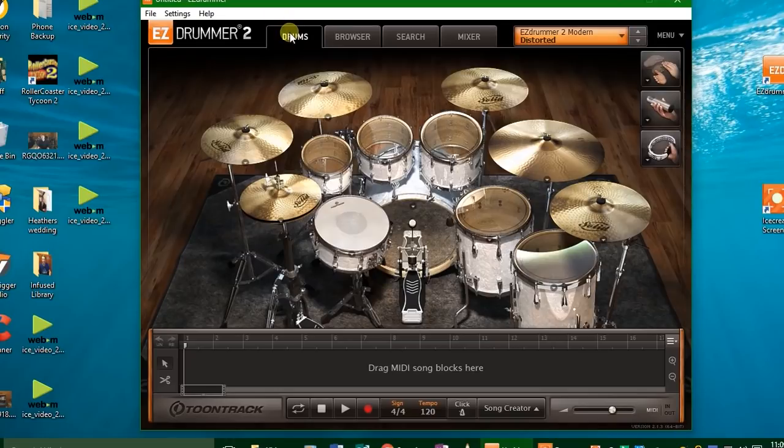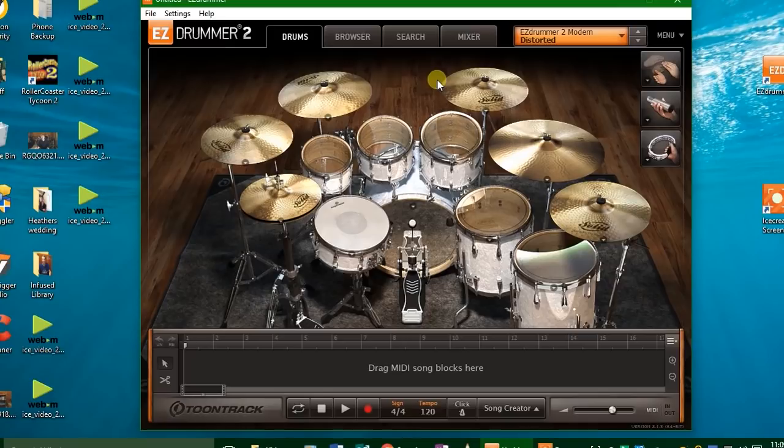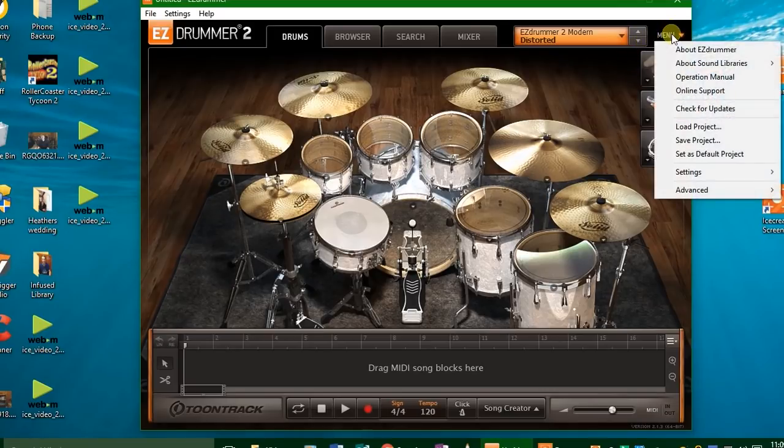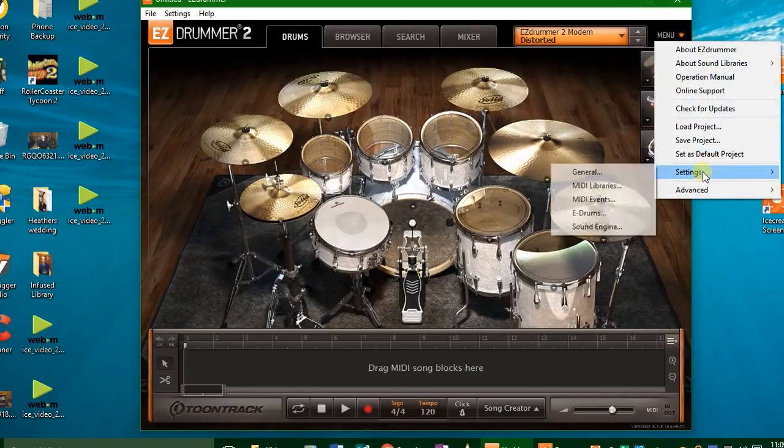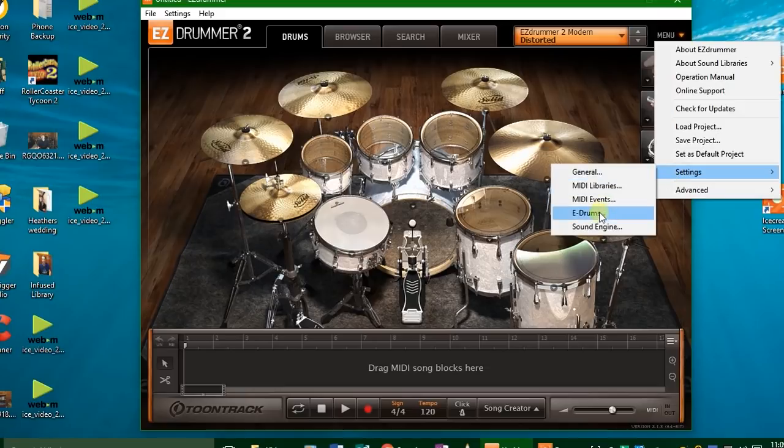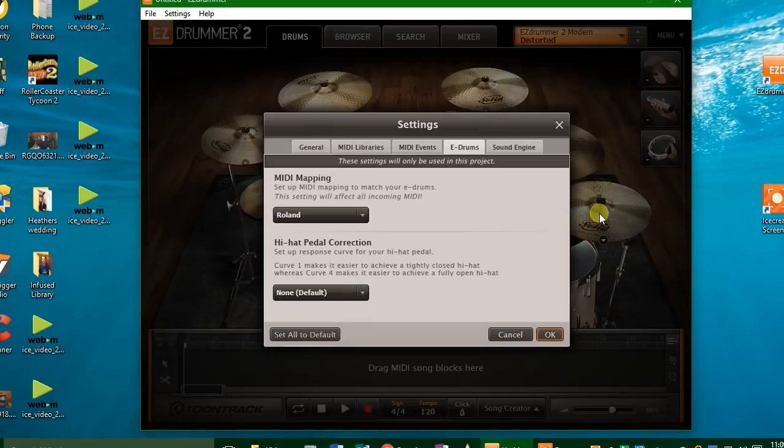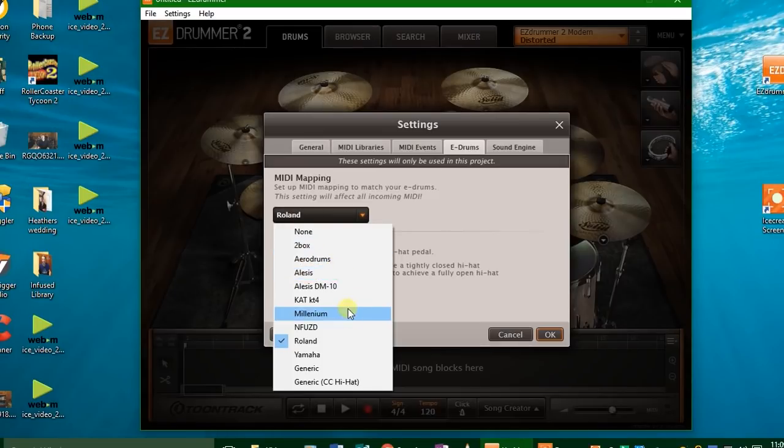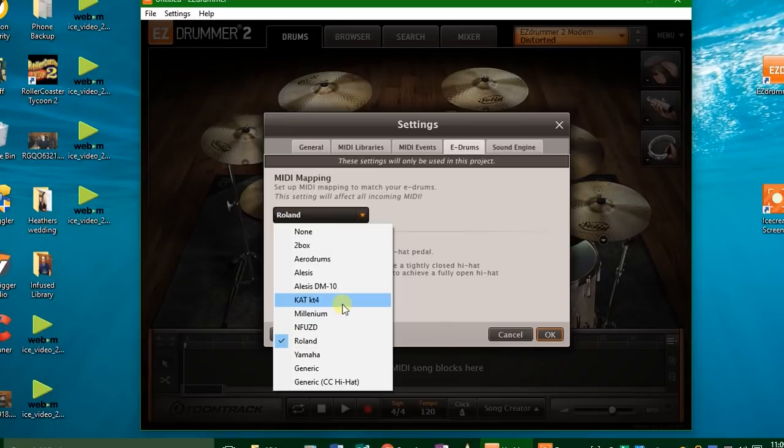Now if you're wondering why, let's say you're hitting your tom and you're hearing a cymbal sound, it's because you haven't set up your MIDI mapping correctly. Go over here to menu, go to settings, go to e-drums, and now you can adjust the MIDI mapping. So if you click right here, you can decide—you can tell the software that you have an Alesis drum set, a KAT Percussion drum set, a Yamaha drum set. Click on your drum.